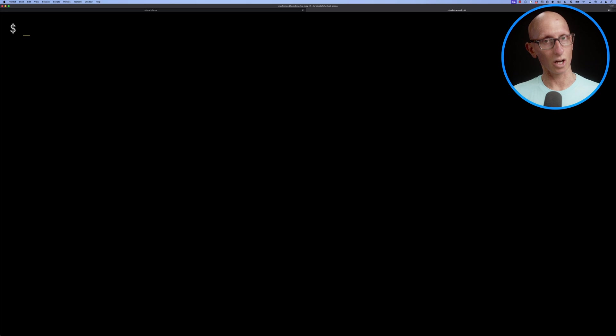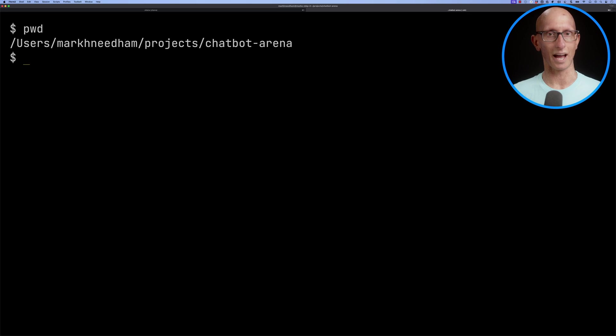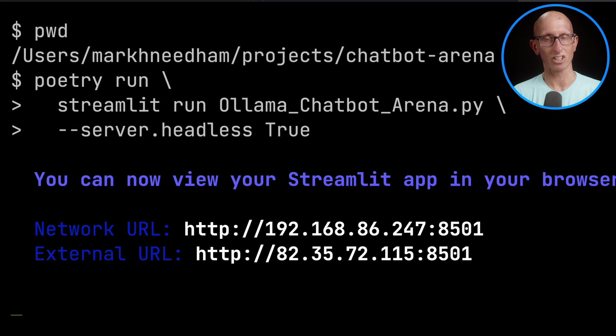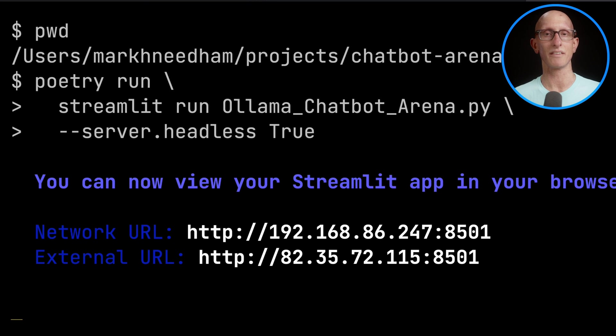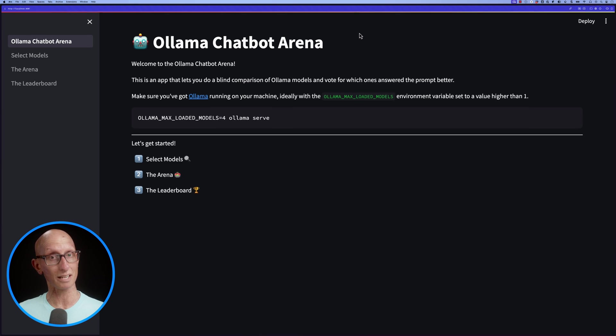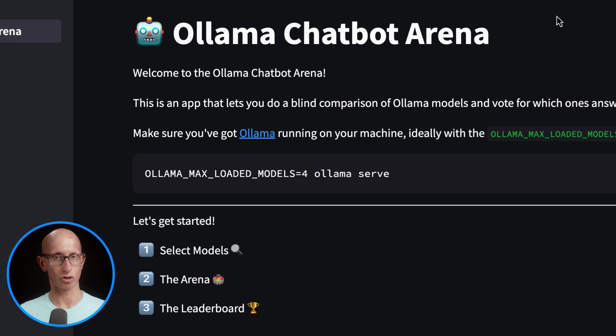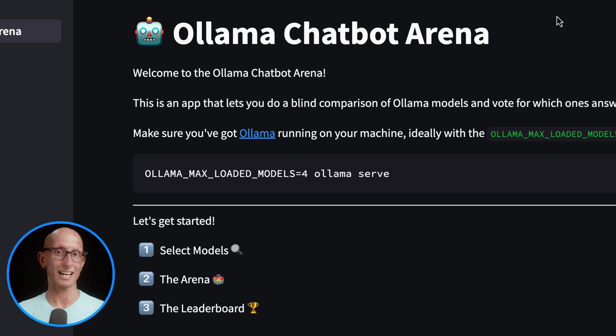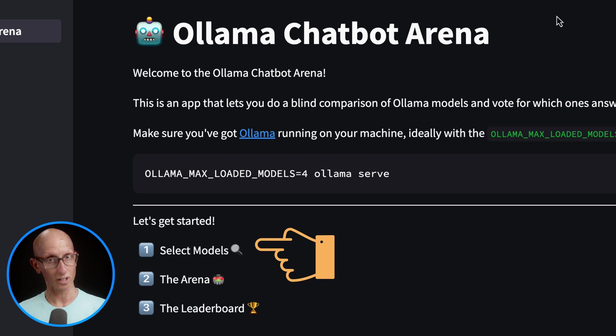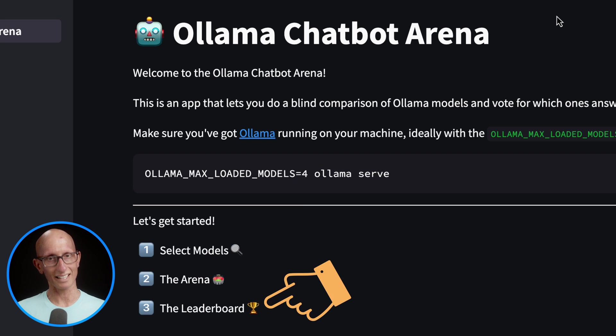You'll need to clone the repository to your machine. You can see I've already done that, so I'm going to run the Streamlit application and navigate to localhost 8501 in my browser. You can see it comes up here with the chatbot arena. This is a multi-page Streamlit application. If you've not used Streamlit, this is an application where you can write in Python and it builds your interactive web application. There are three parts: select the models, the arena, and the leaderboard.